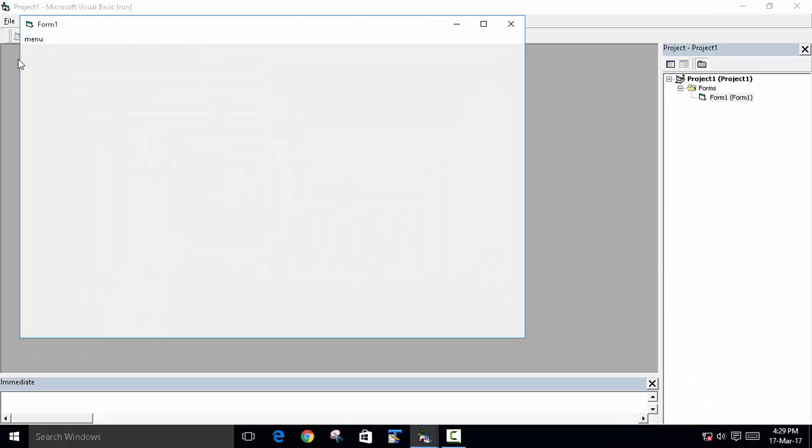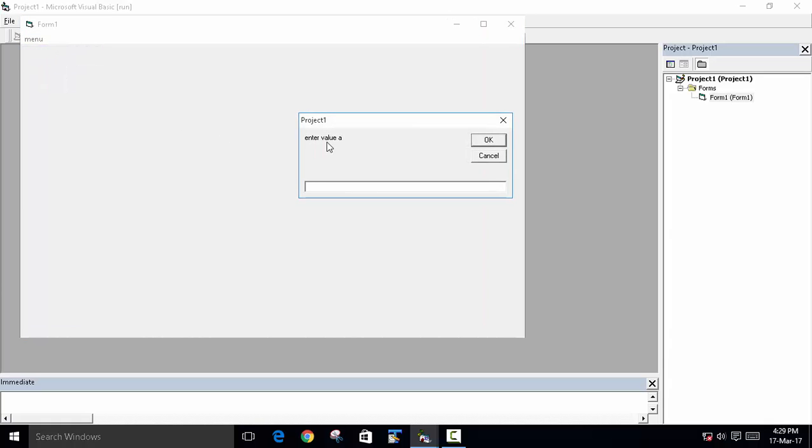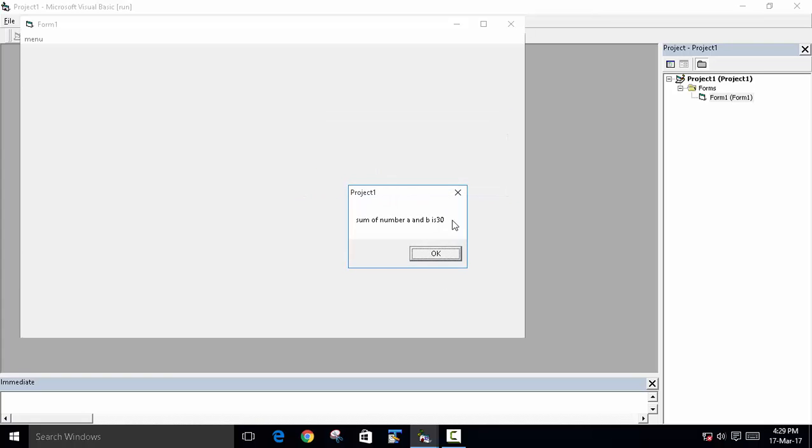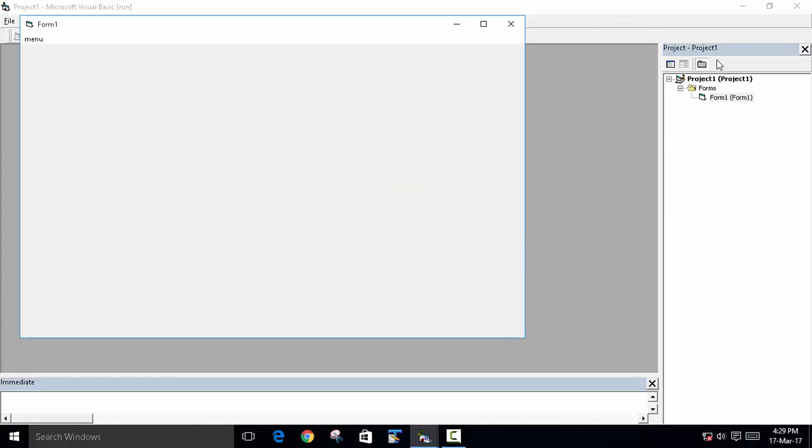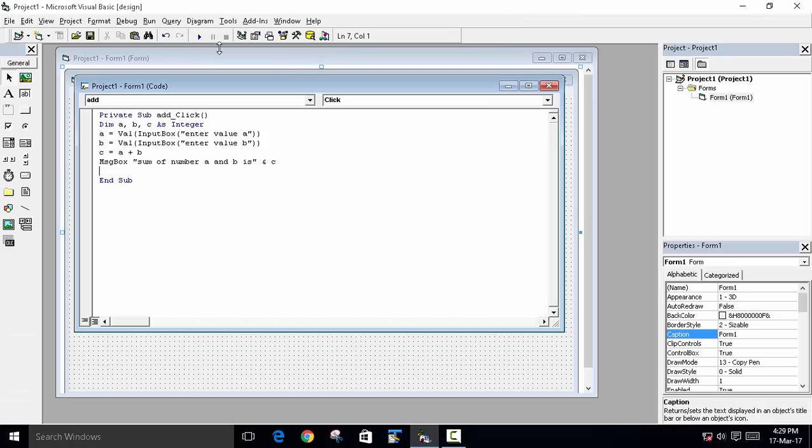Now we will test the program. Menu, we will click on add. You can see enter value of a. We will write 10, 10. Okay, value of 20. And now the sum of the number is 30.